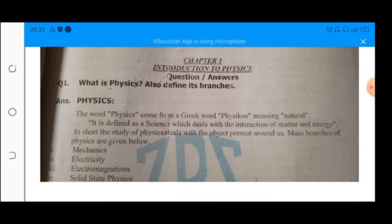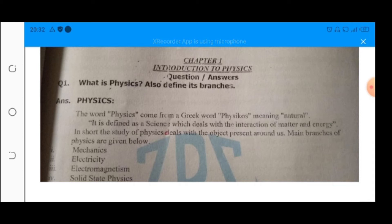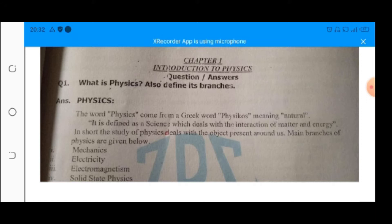Now come to the definition of physics. Physics is the branch of science which deals with the study of properties of matter and energy, along with their mutual interaction. Matter is anything which occupies space and has some volume. Physics is the branch of science that discusses the relations between matter and energy.